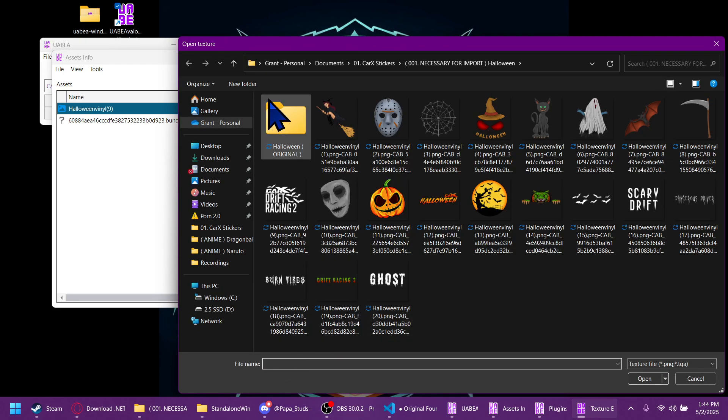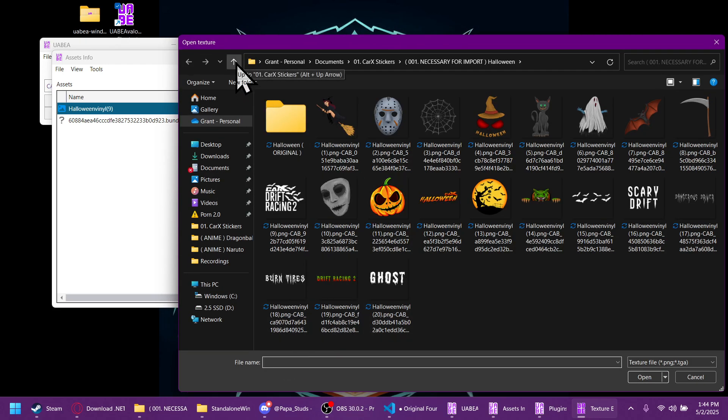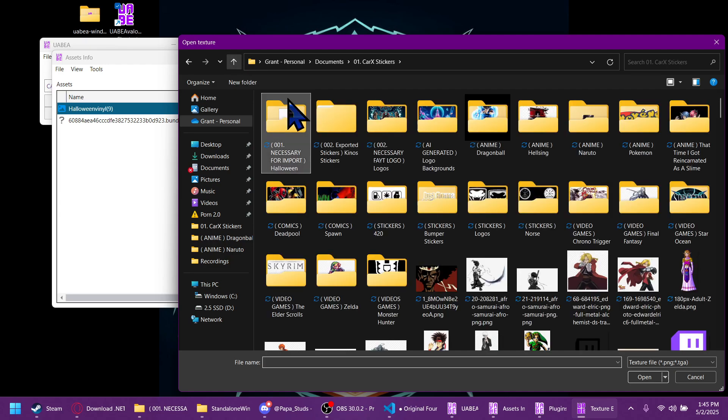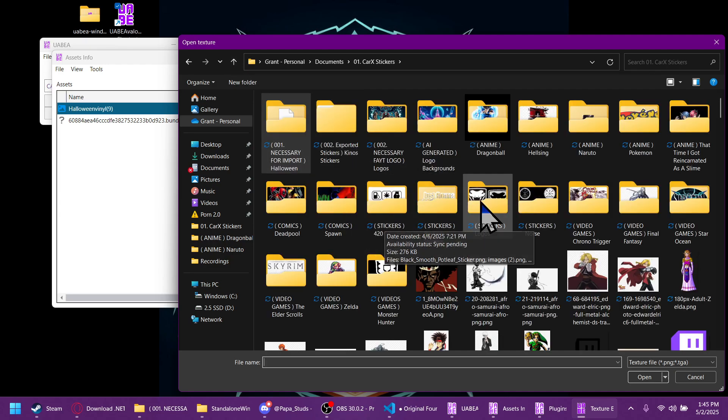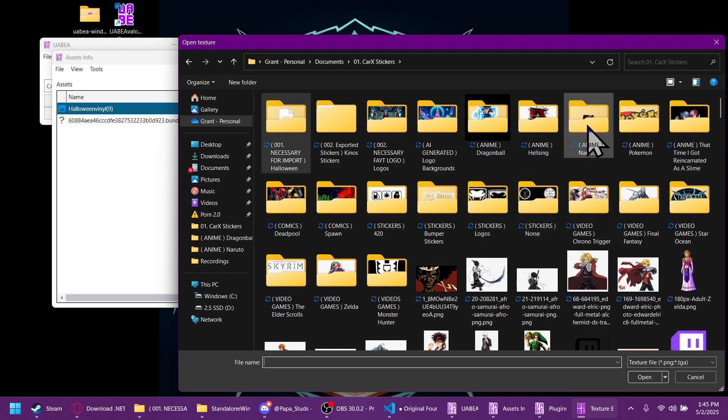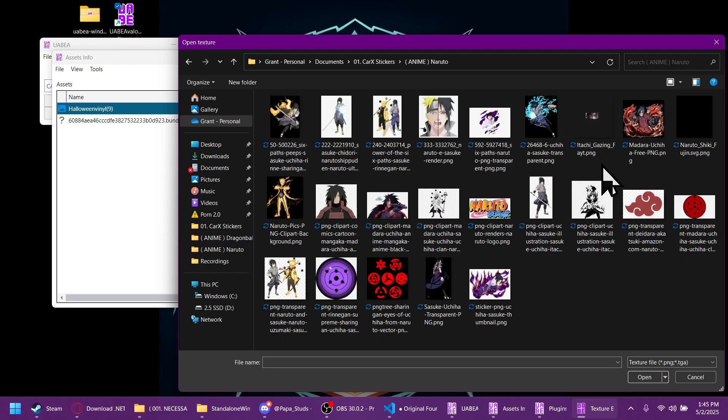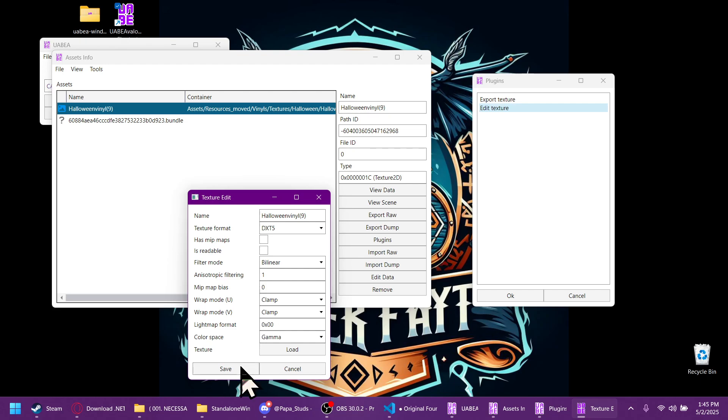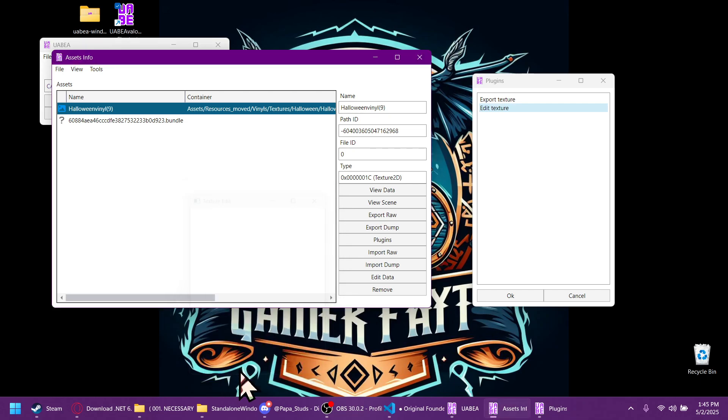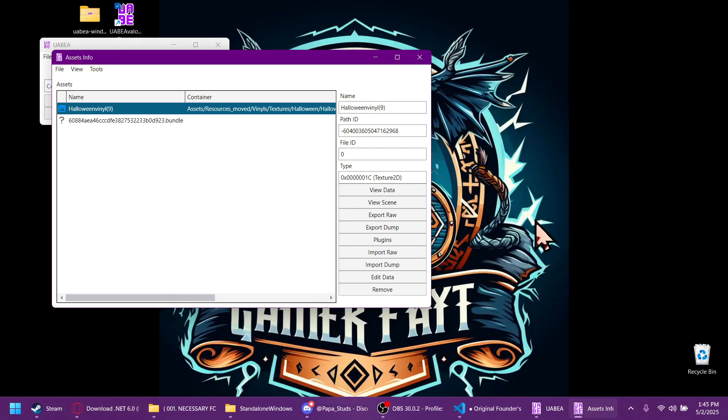This is where you pick the image that you would like to import. For me, I'm going to use an image that I've already prepared ahead of time. I'm going to import that one. Then you click save. And it will close out both those windows.